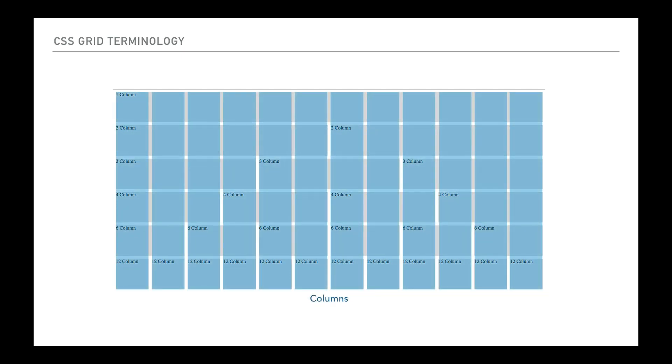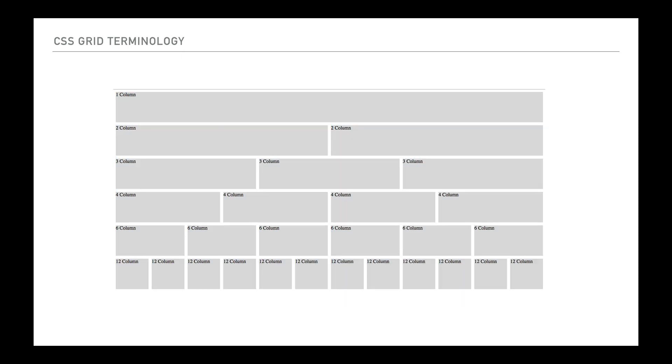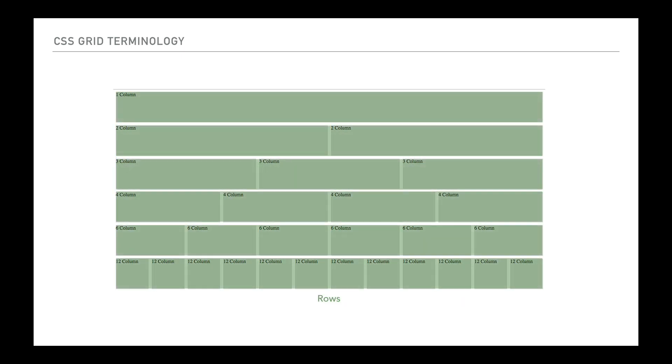The next thing is pretty straightforward. Columns, just as we would expect columns to be, straight down. Rows would be the same going straight across. So those are fairly standard and straightforward.